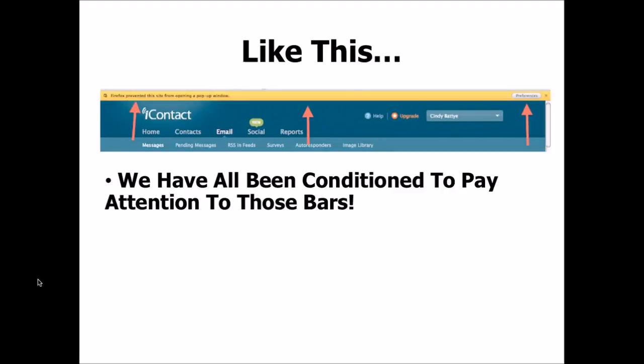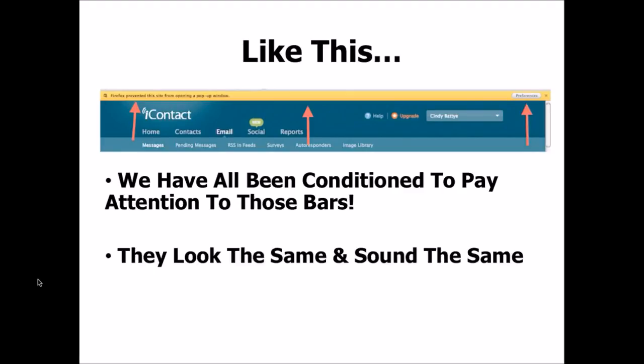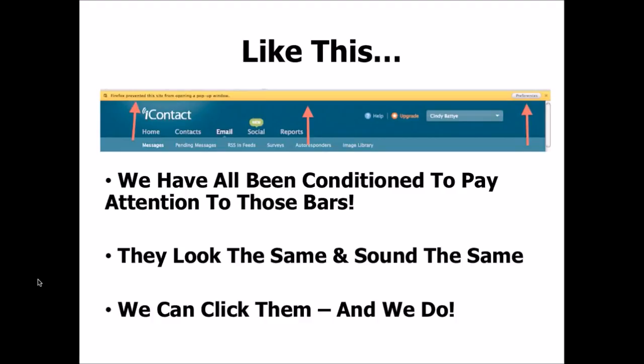The thing is, for the past 10 years, we've all been conditioned to pay attention to those bars because they look the same—all a variation of this yellow bar with some text on it—and they sound the same with this bleep sound. And the thing is, we can click them, and we do, because in this case I actually wanted to see this pop-up. I needed to click that bar in order to unblock it.